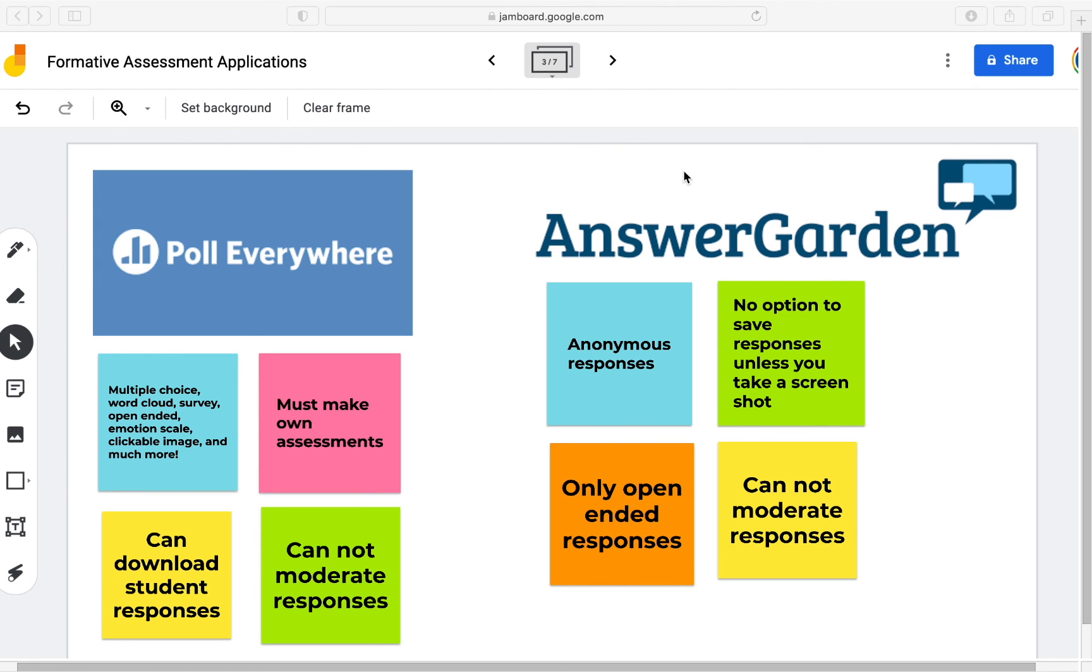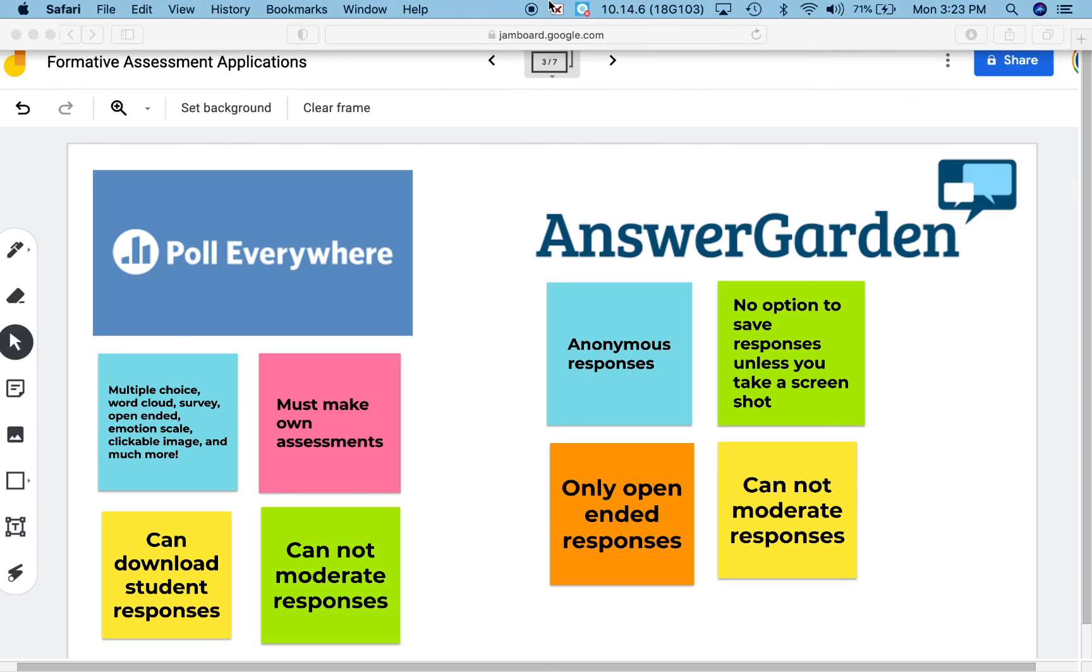These are the two formative assessment tools that you can use for your classrooms. Thank you for watching.